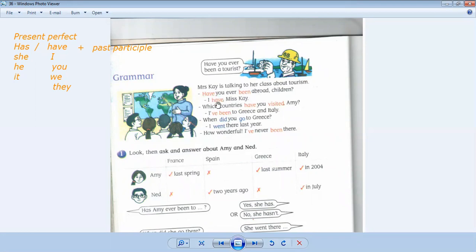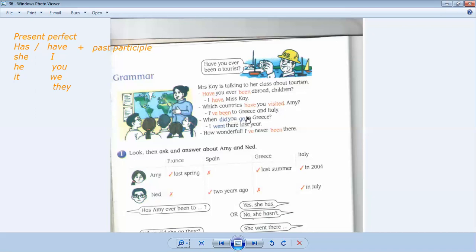I have, Ms. K. Which countries have you visited, Amy? I've been to Greece and Italy. When did you go to Greece? I went there last year. How wonderful. I've never been there.